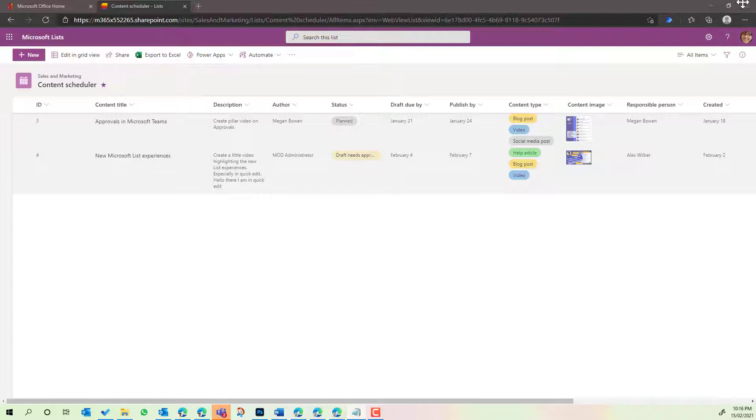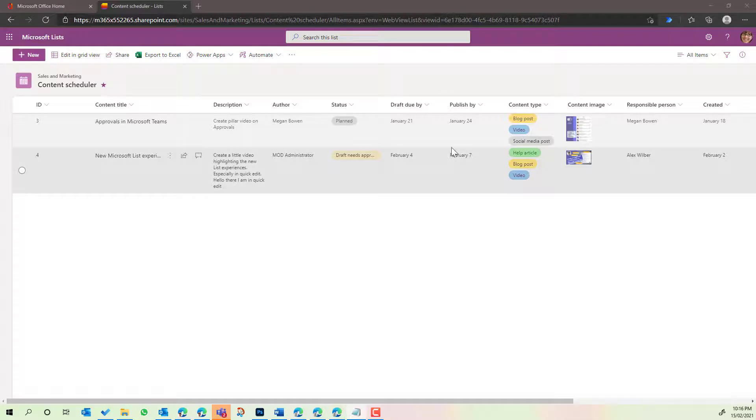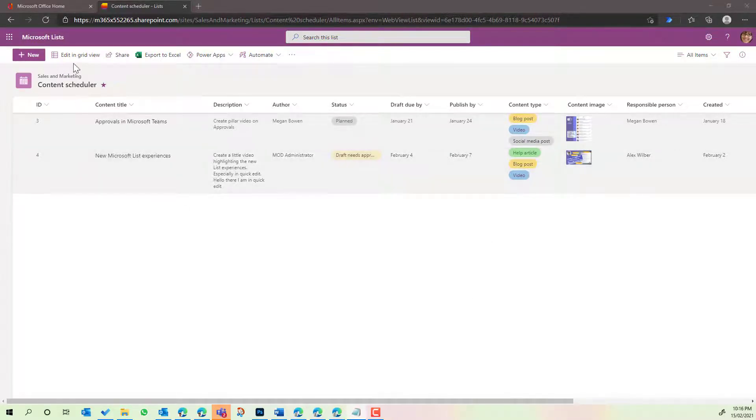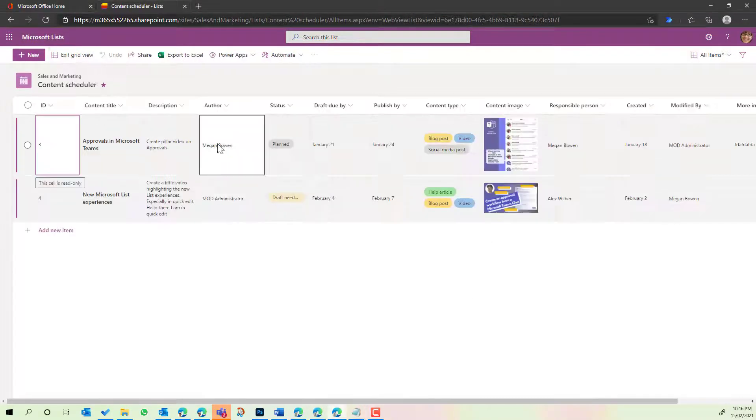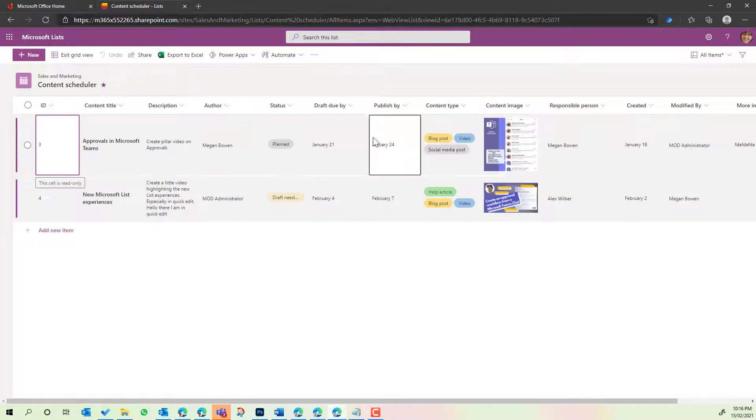You can see here I'm in Microsoft Lists. Now I've got the default list here created for the content scheduler. I've got a couple of list items here. Now let's pop this into Grid View. You'll notice that we're in Grid View.